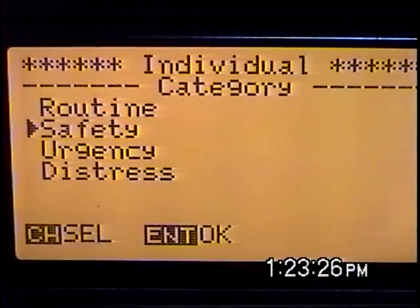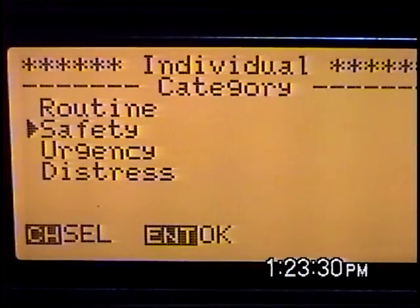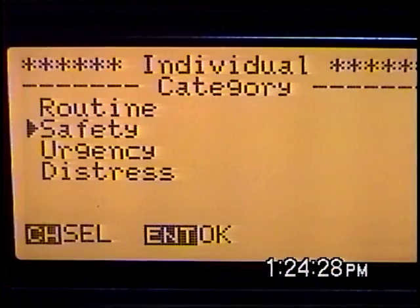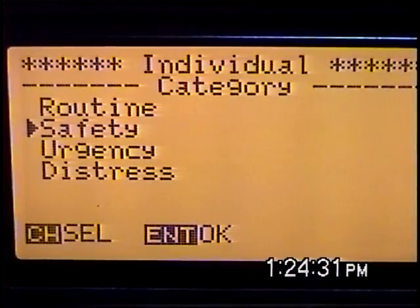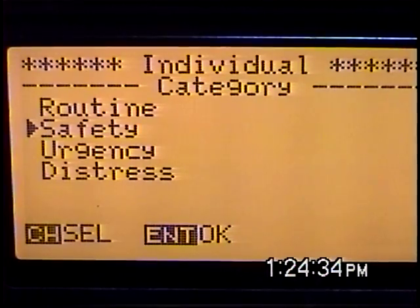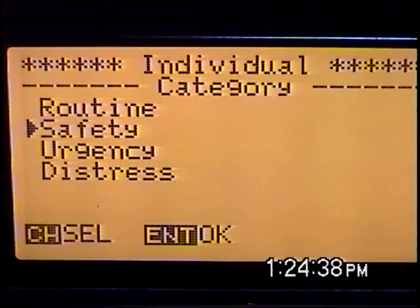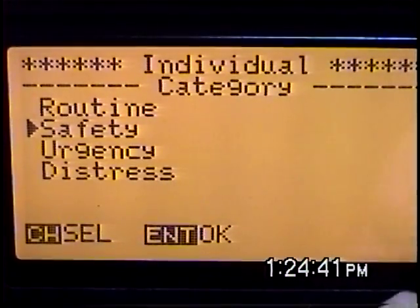A safety message could be for when you need weather information or some information about a system on board. Maybe you have trouble starting an engine, or you have a problem with a pump or something like that. It's certainly not an urgent or distress category, but that's what you might want to send a safety message for.